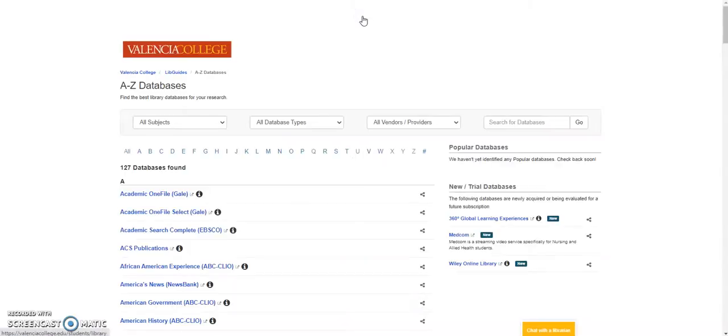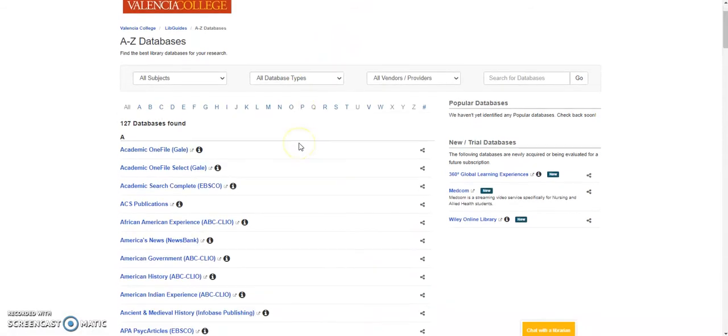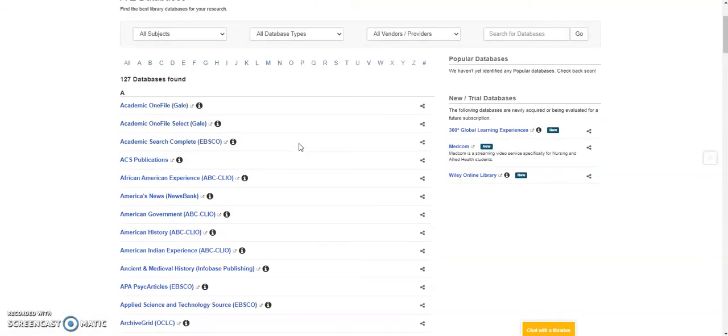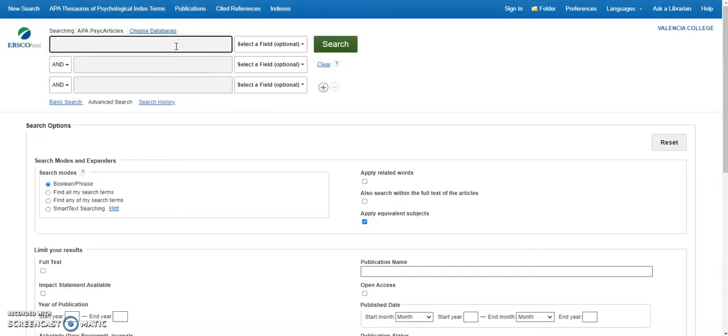Let's open the APA Psyc Articles Database and search for articles.